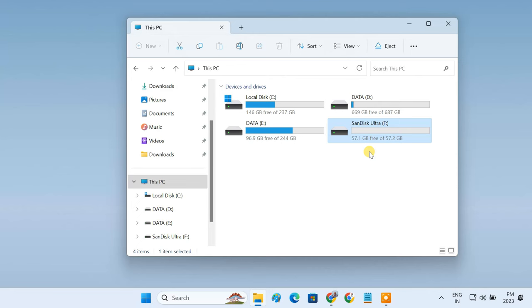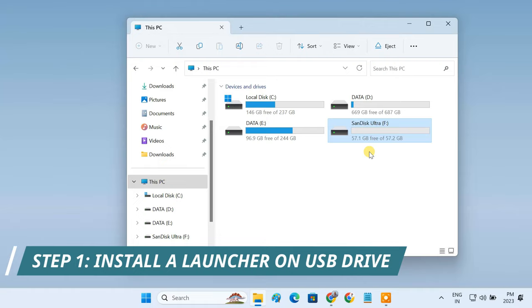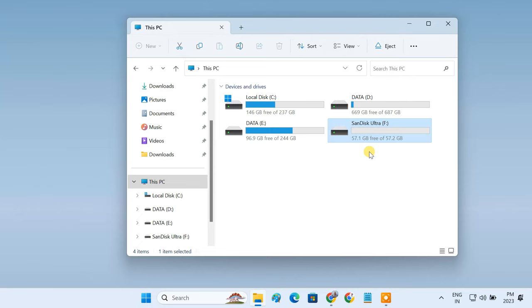First, we need to install a launcher on the USB drive so that we can easily run and manage all the apps on the flash drive. Open your browser and go to portableapps.com website.